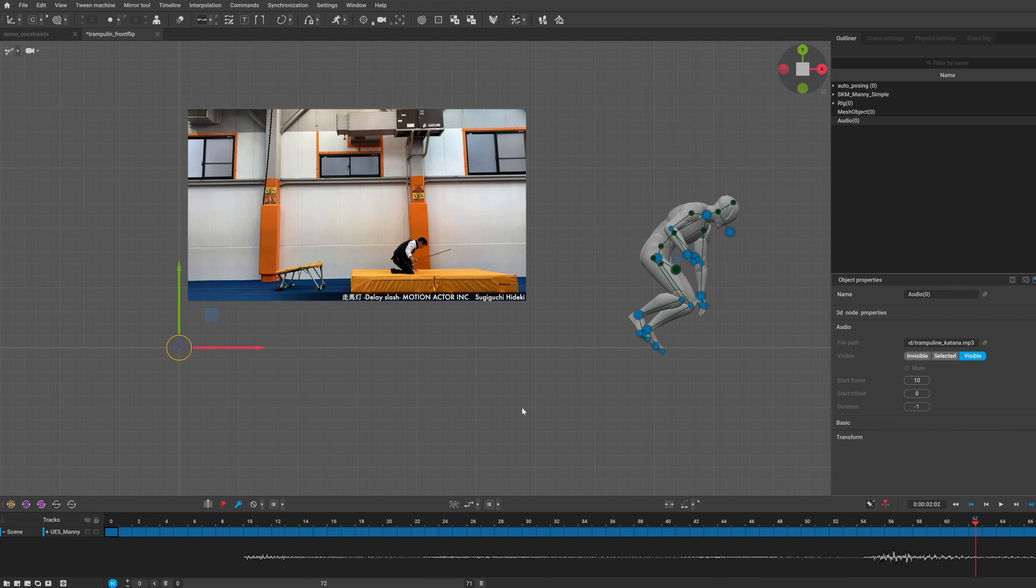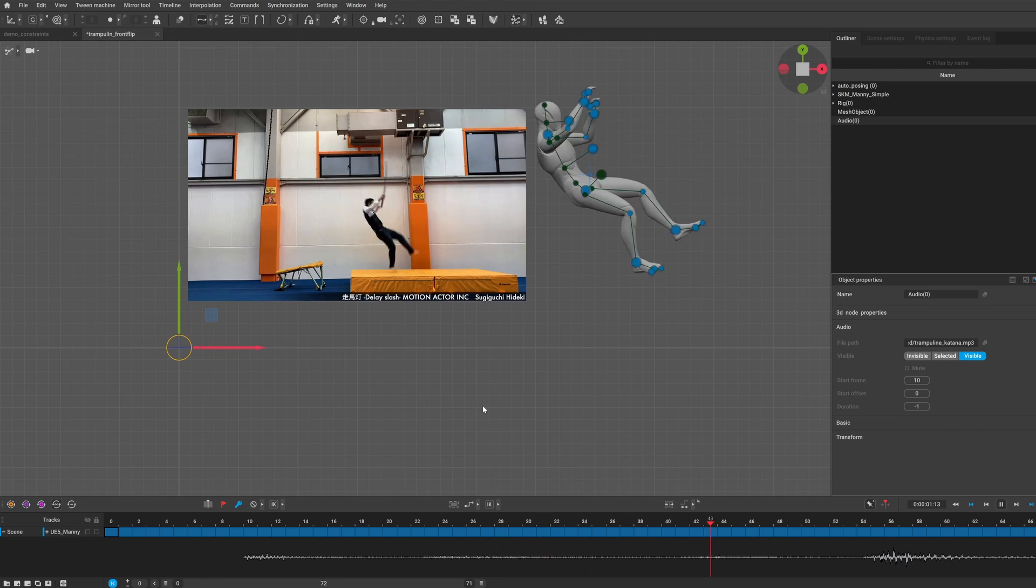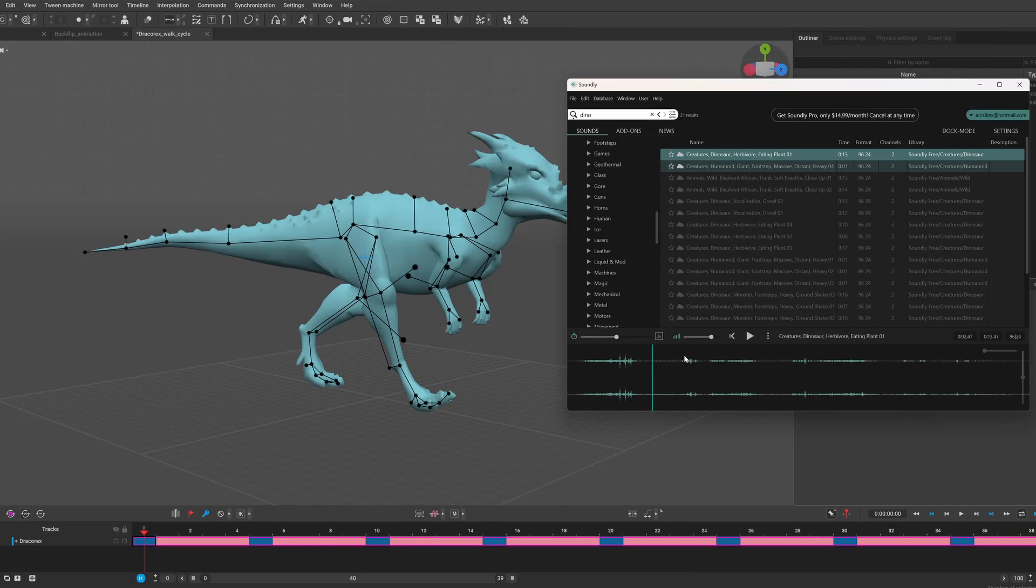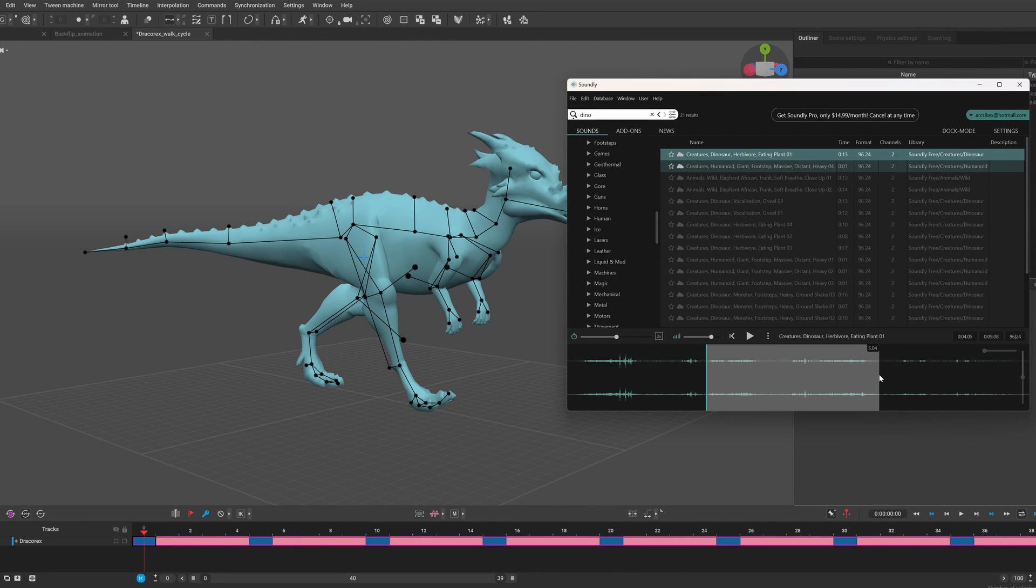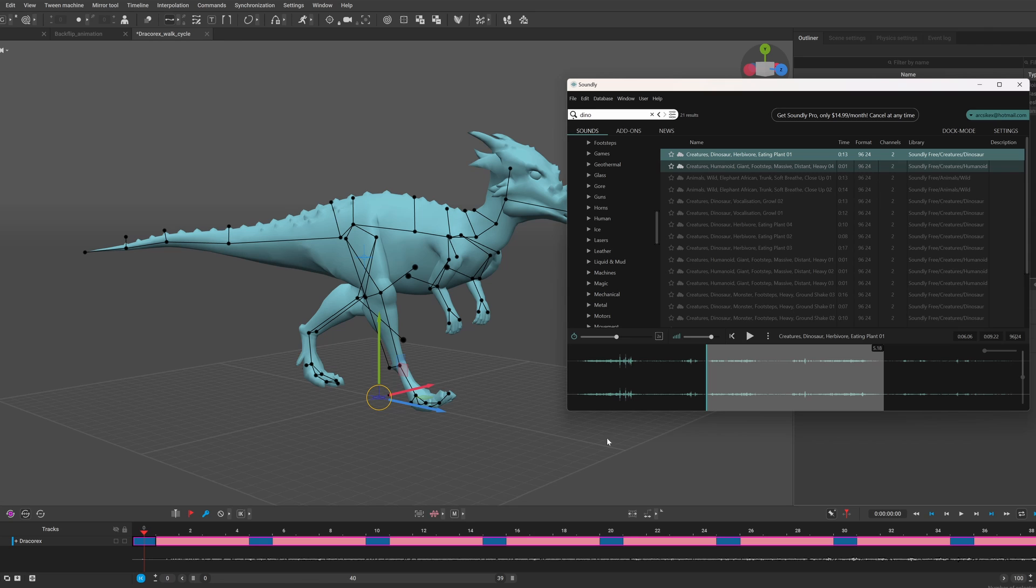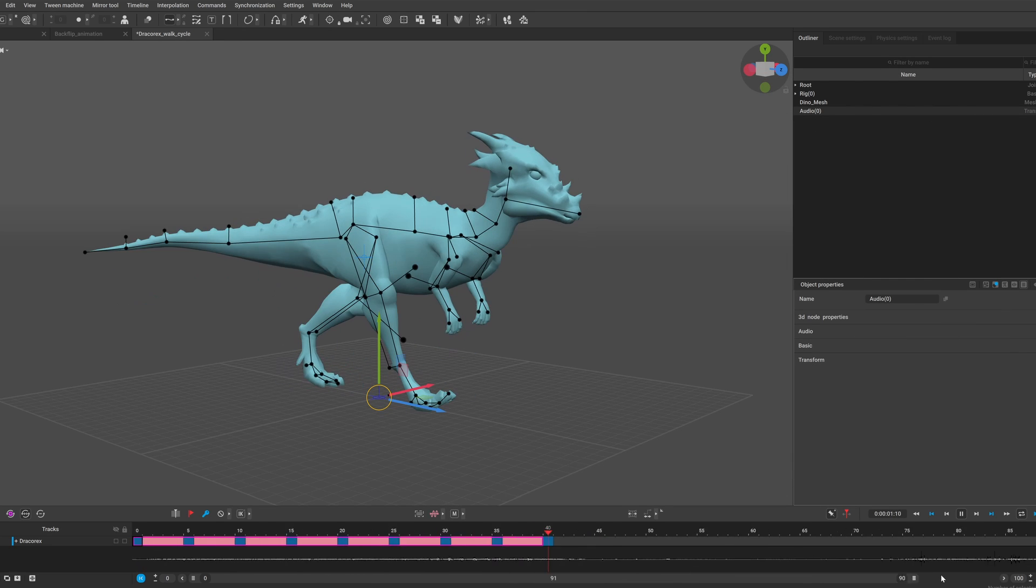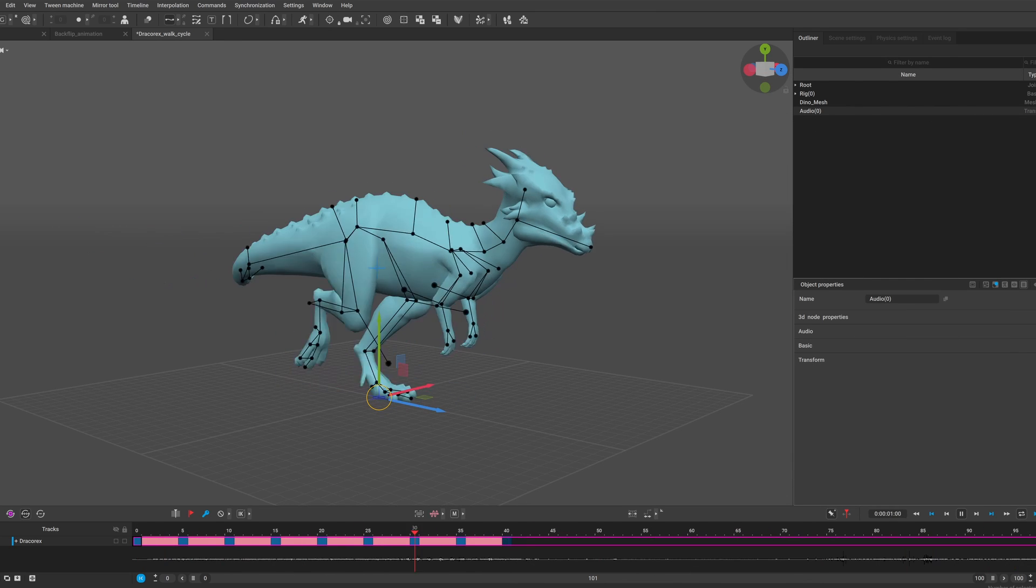You can also drag and drop audio files into your scene and I was quite surprised that it even works with Soundly, so I can select a part of a sound effect and just drag it to Cascadeur. This was so much fun.